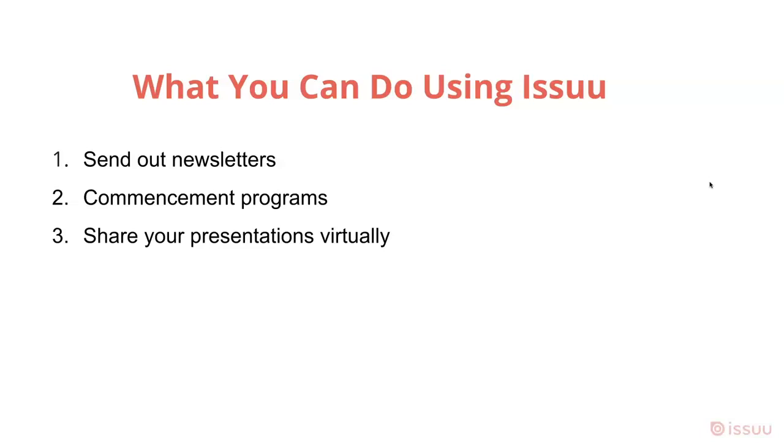You can also use ISSUU to publish and share your commencement programs. In addition, our platform will allow you to share your presentations virtually. This is great for cases where you find yourself teaching remotely or need to present your document virtually.